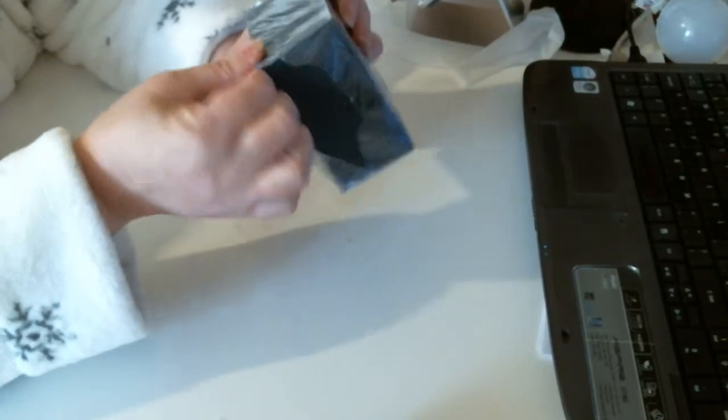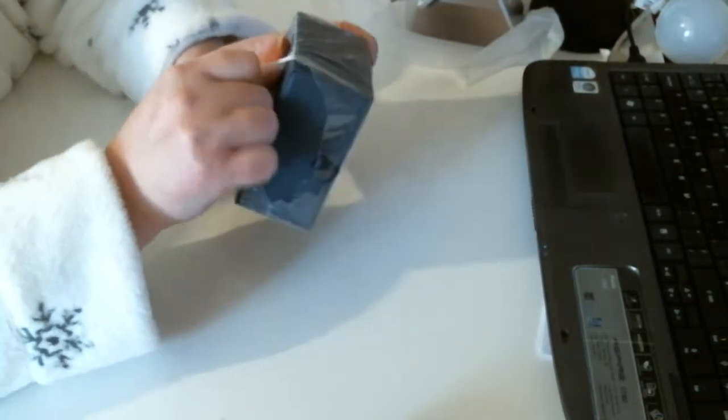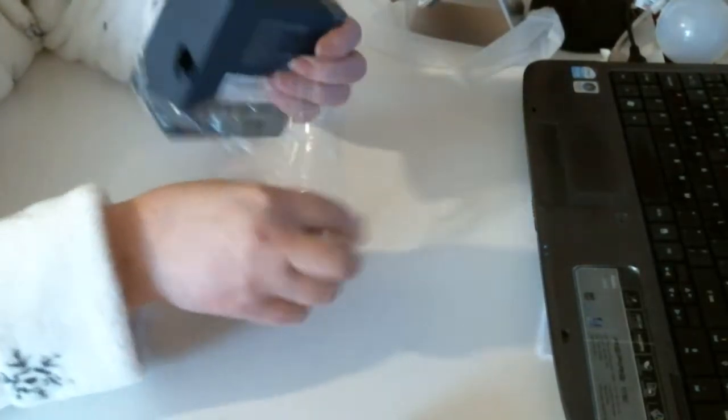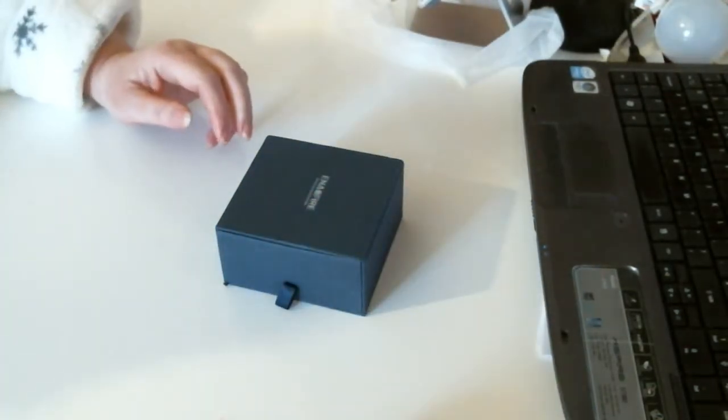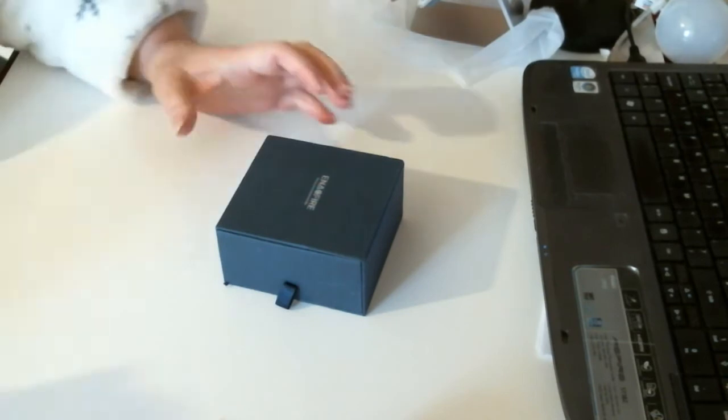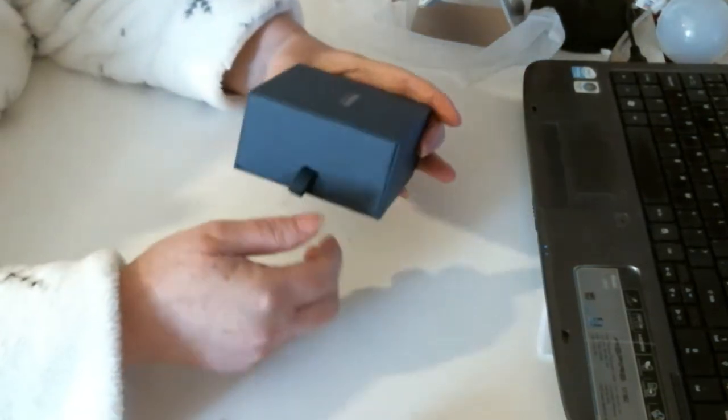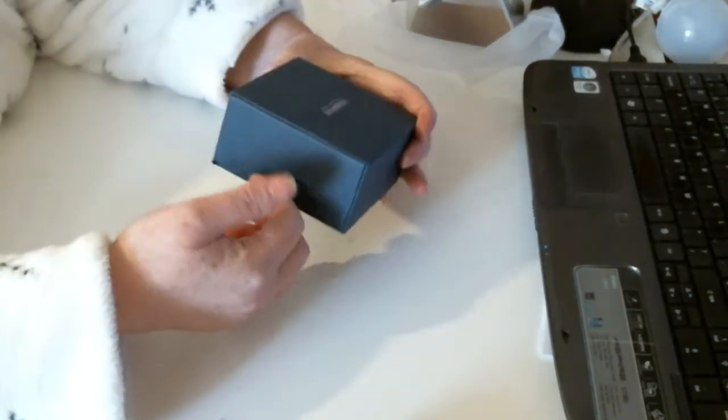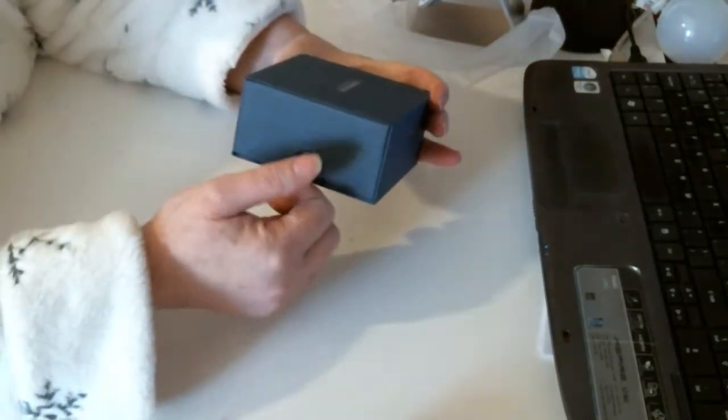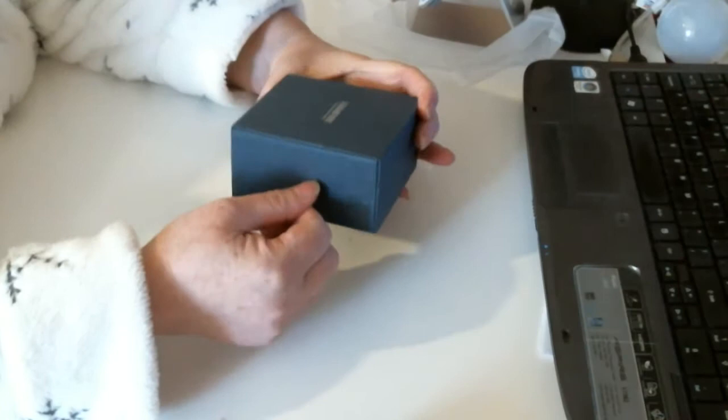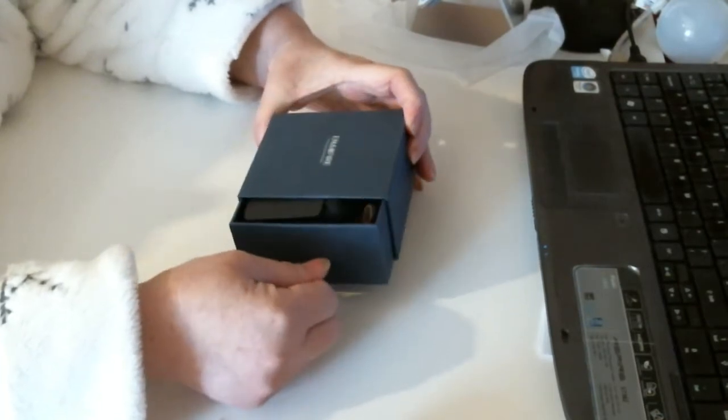You have a little drawer with a little tab there. Just pull it out.